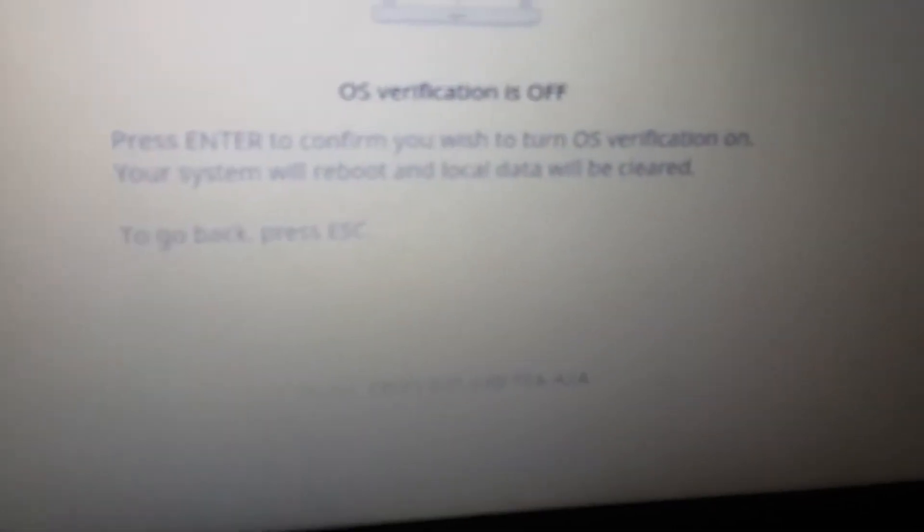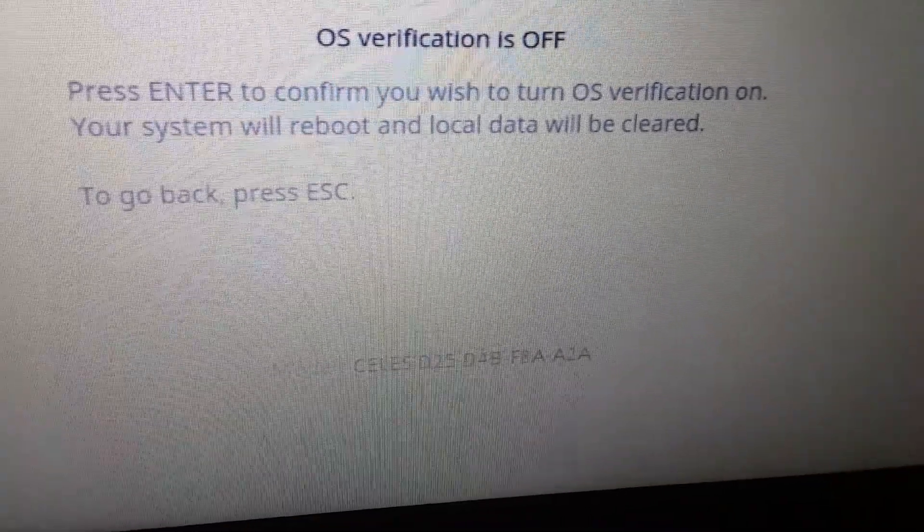Press space to re-enable it, then enter to confirm. Now the Chromebook is rebooting. If you have any important things on there, I recommend you keep your Chromebook as it is — don't reboot unless you really want to go to developer mode.